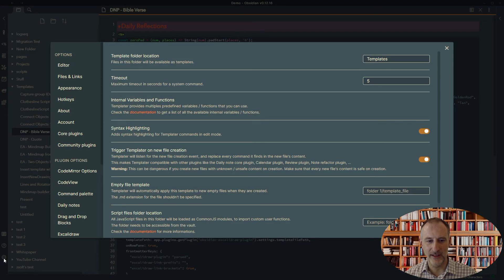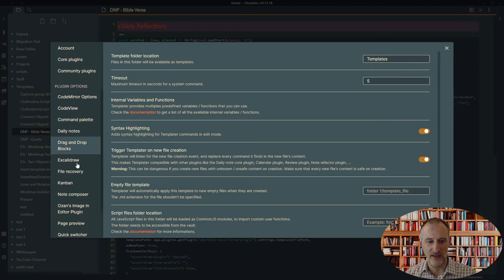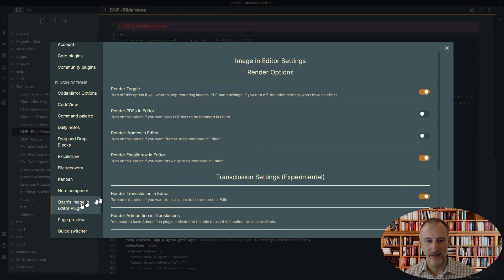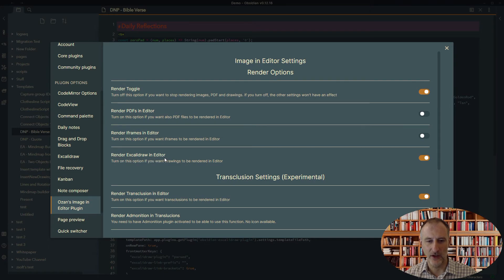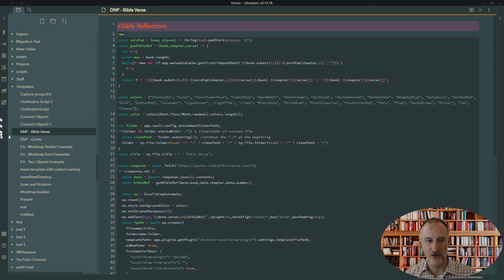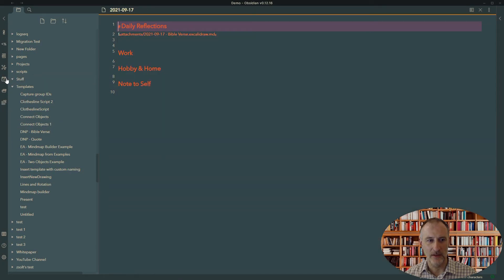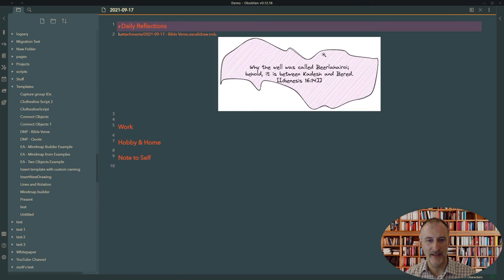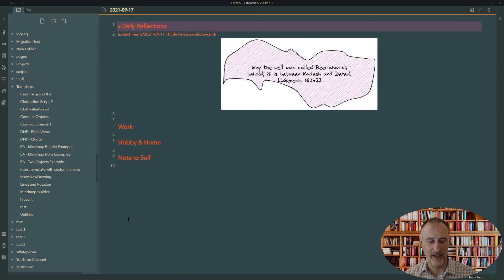And finally, you need to install Ozan's image in editor plugin. And here you will need to turn on render Excalidraw in editor. And then the Excalidraw images will show up in the editor like this.